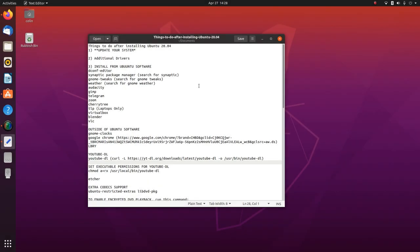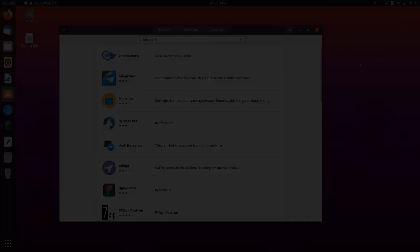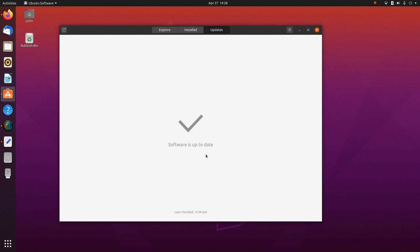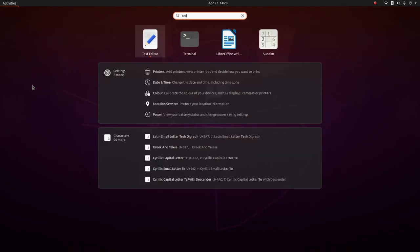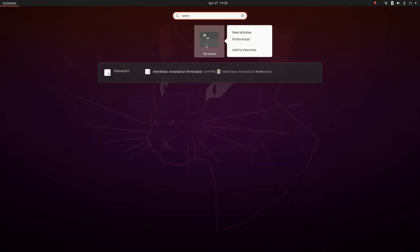The first thing we're going to do is obviously update our system. There are a couple of ways you could do that. In software you could go to updates — it says your system is up to date. That's one way of doing it. It'll probably show up updates in Ubuntu Software. Or the other thing we can do is use the terminal.